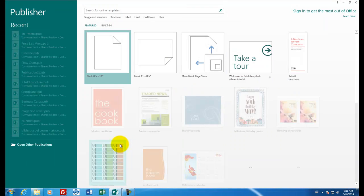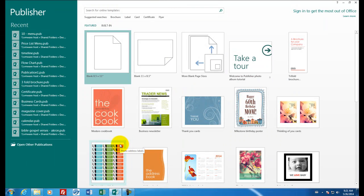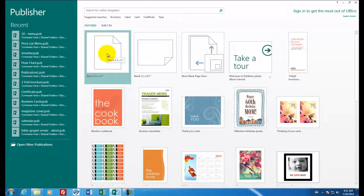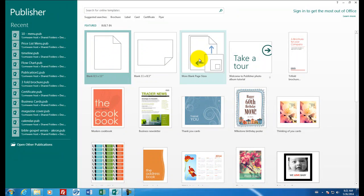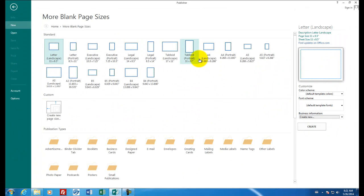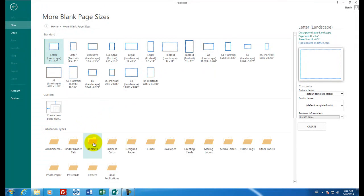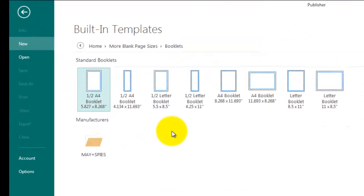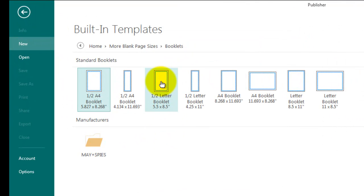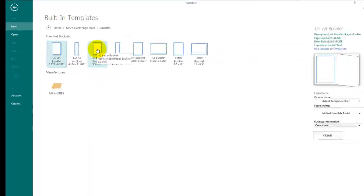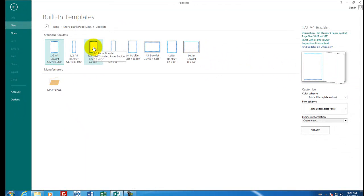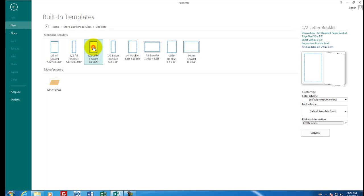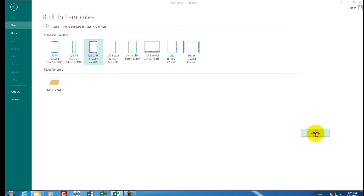I'm going to start Publisher 2013. And instead of choosing the usual blank eight and a half by 11, I'm going to go to the third option called more blank sizes. Down at the publication types area, there's an item called booklets. And we're looking for a half page booklet that is on letter size. Notice the dimensions are listed as five and a half inches by eight and a half inches. So that's just a normal size piece of printing paper that has been folded in half. And we'll create it.